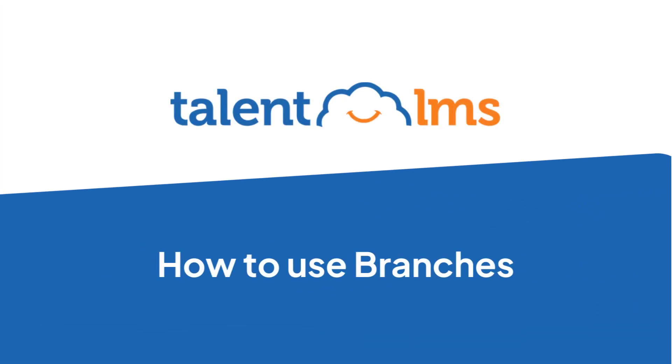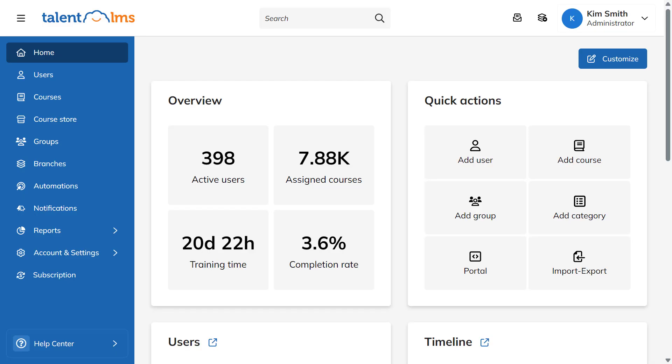TalentLMS lets you use branches to create separate training environments for different departments, learner types, and other unique e-learning scenarios. Think of them as sub accounts within your main account.